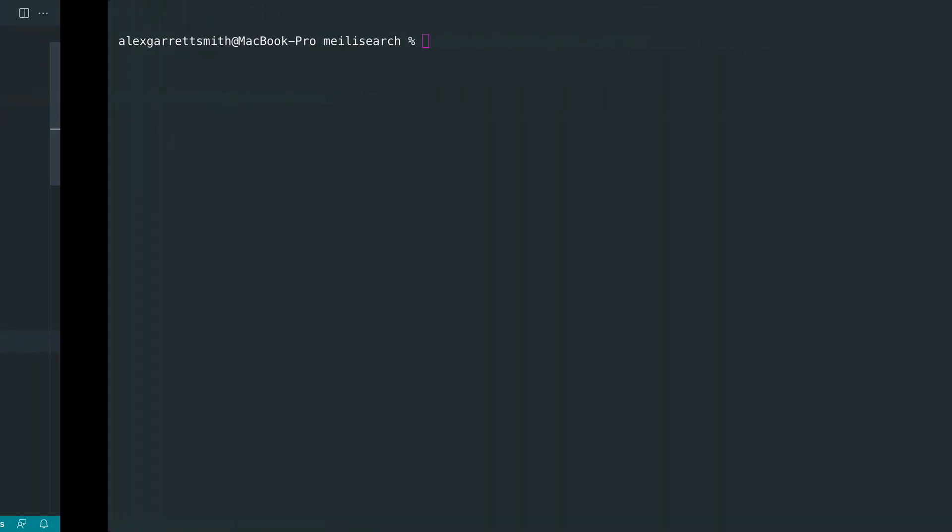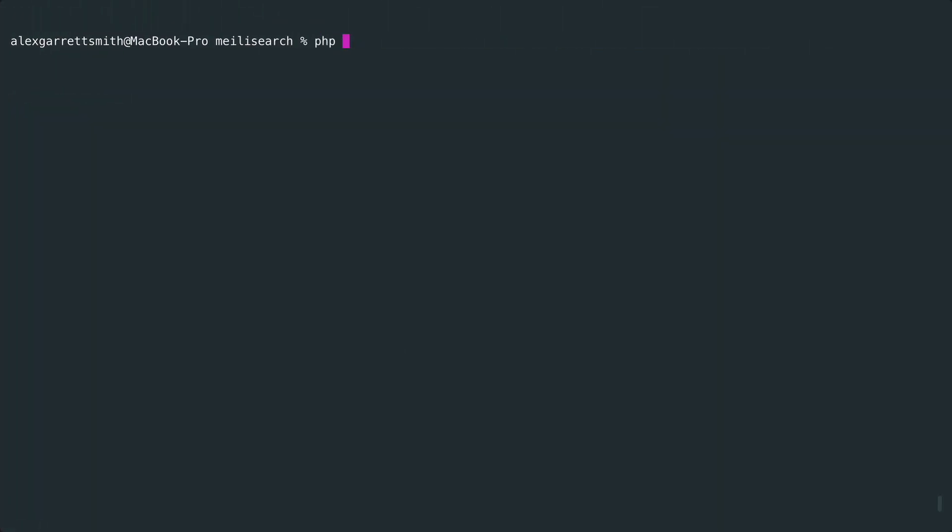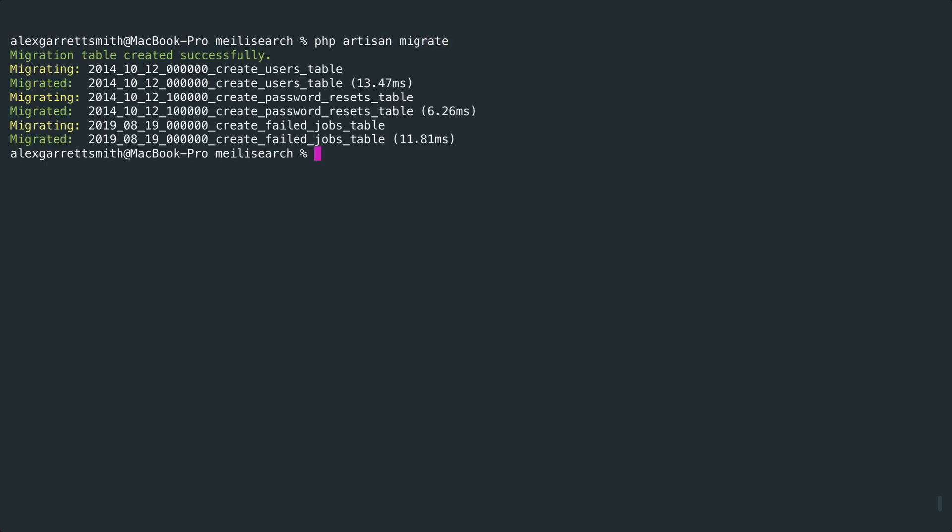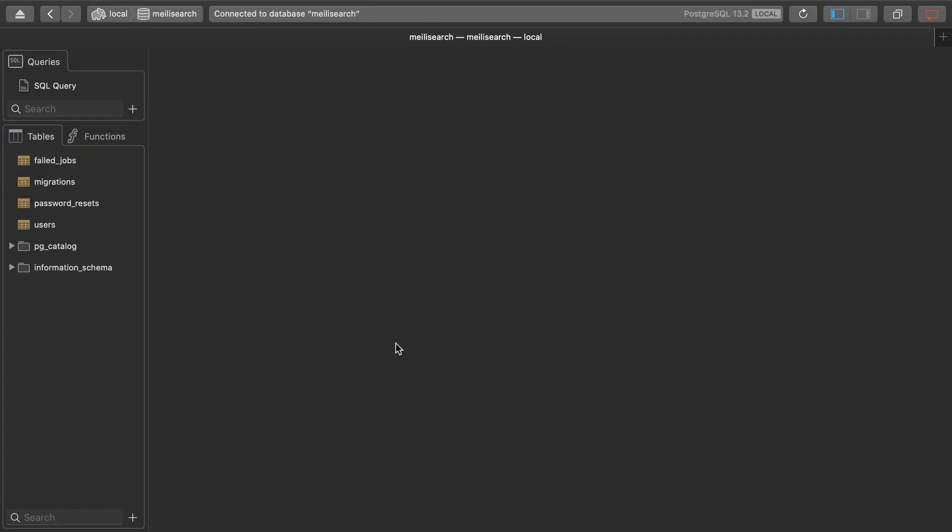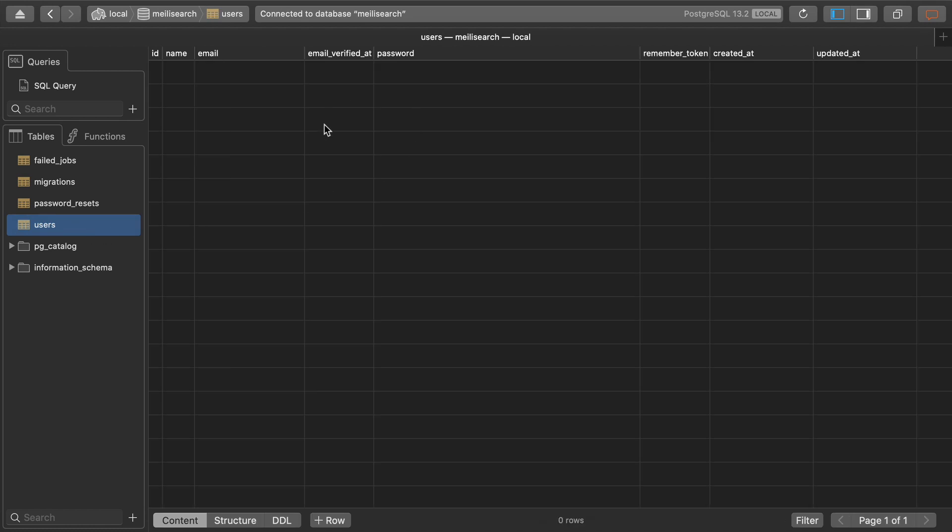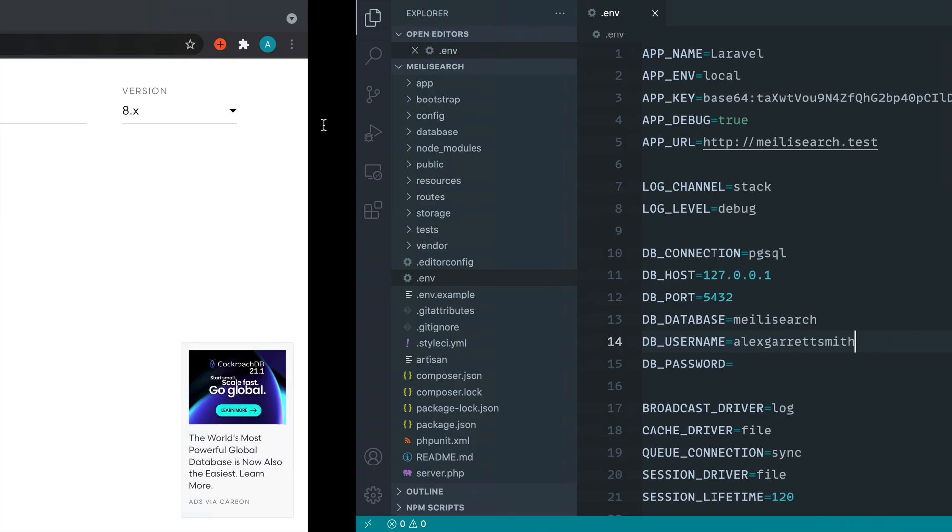Now that should be enough to go ahead and run our default migrations, which is just the users table. So that will allow us to register an account.